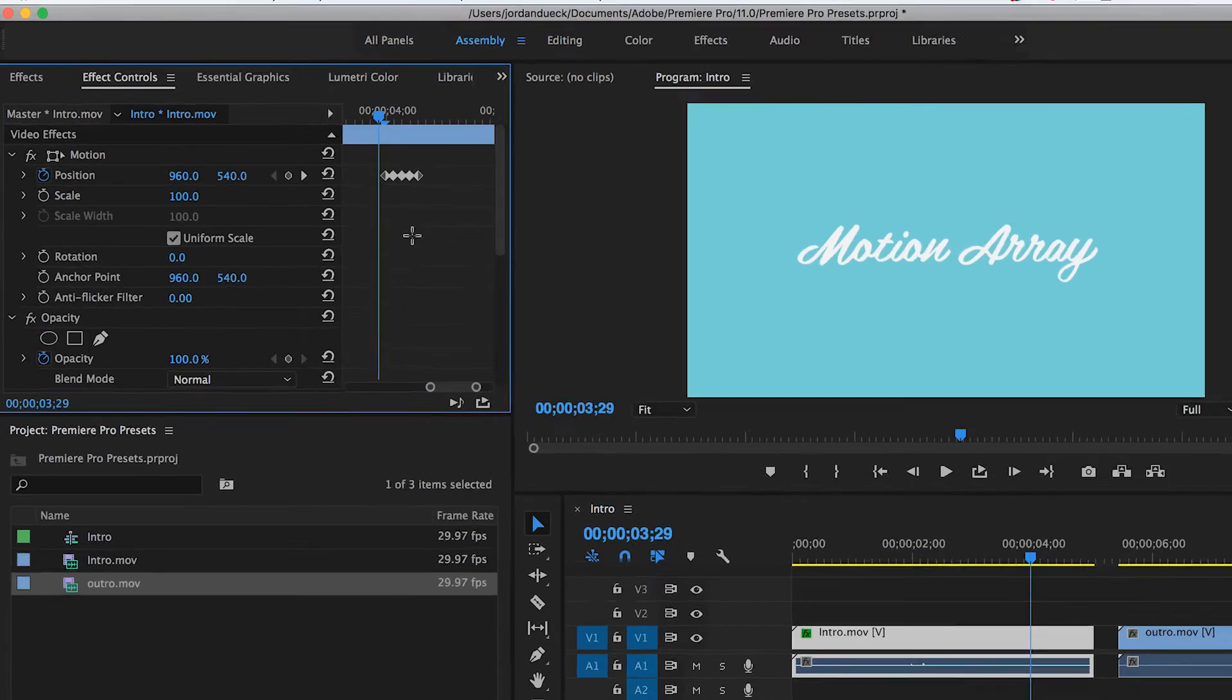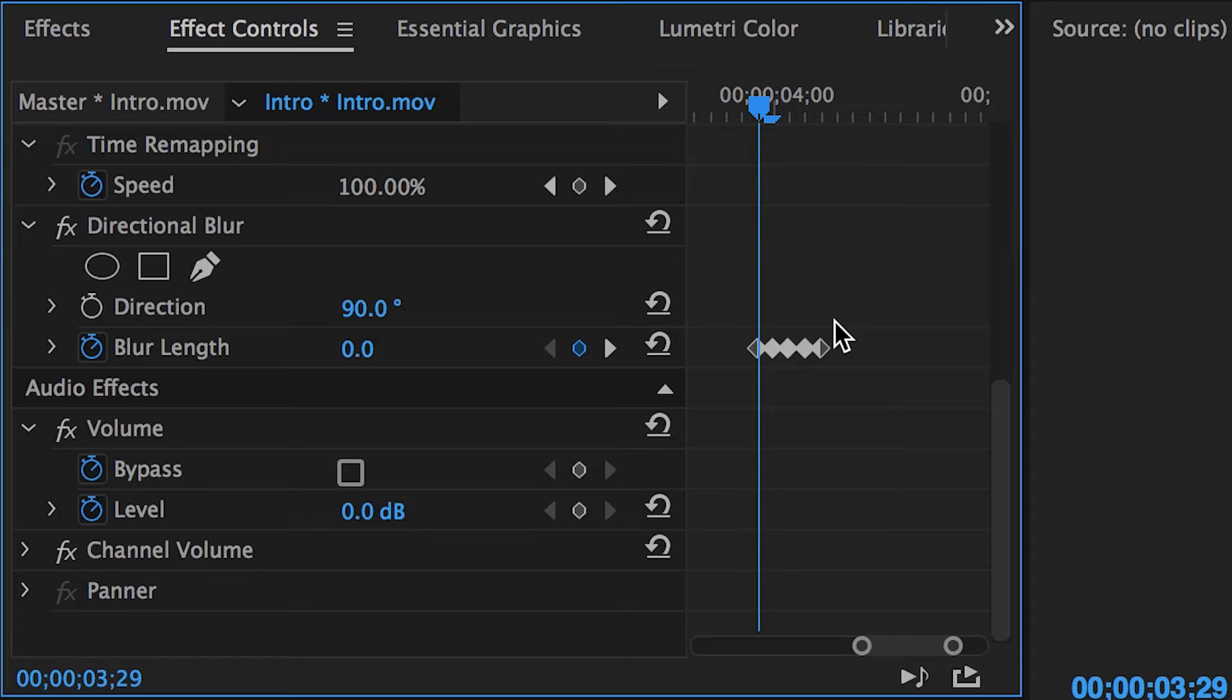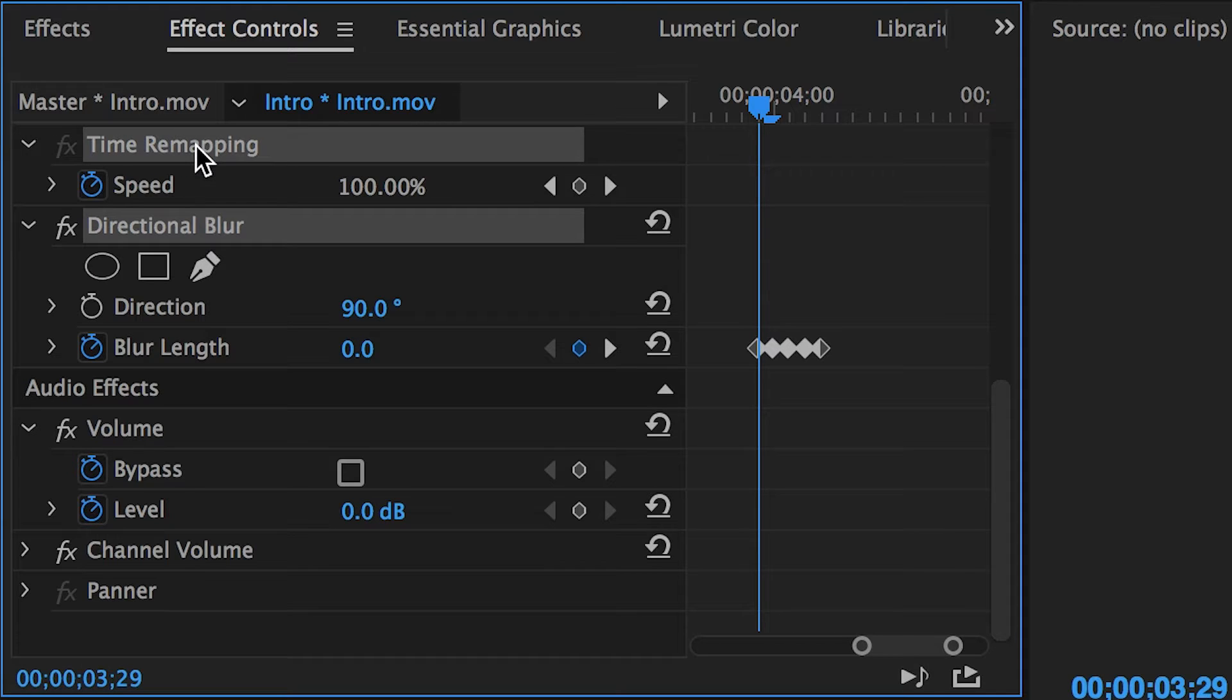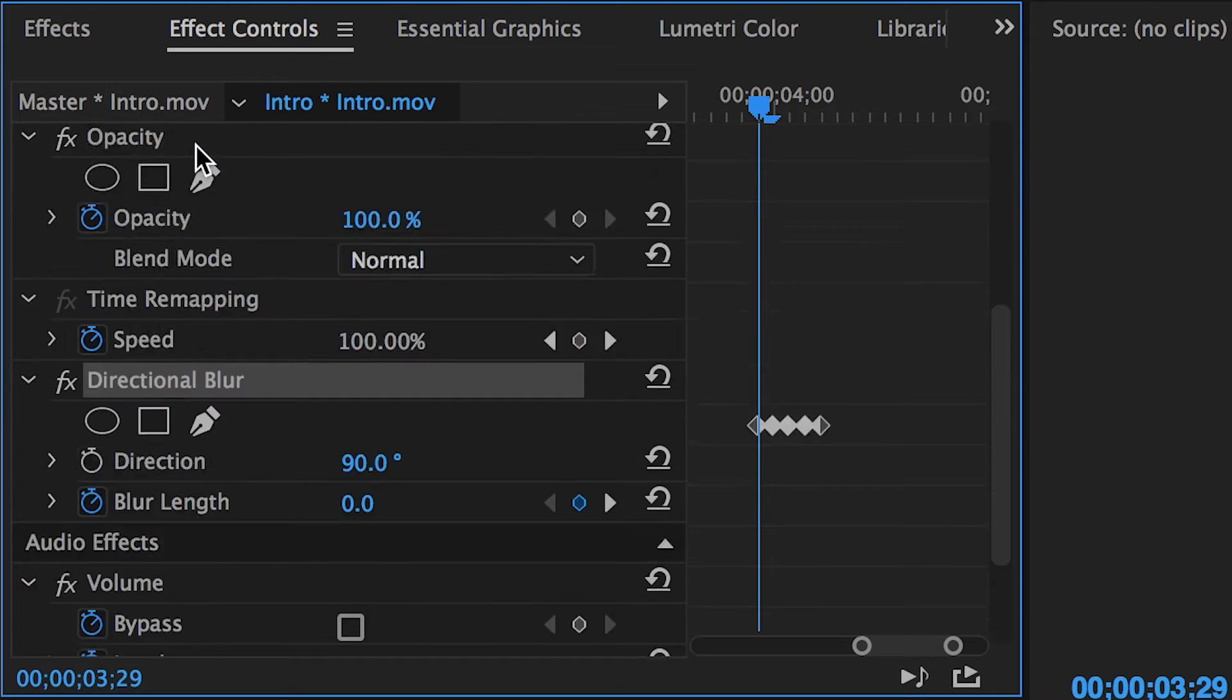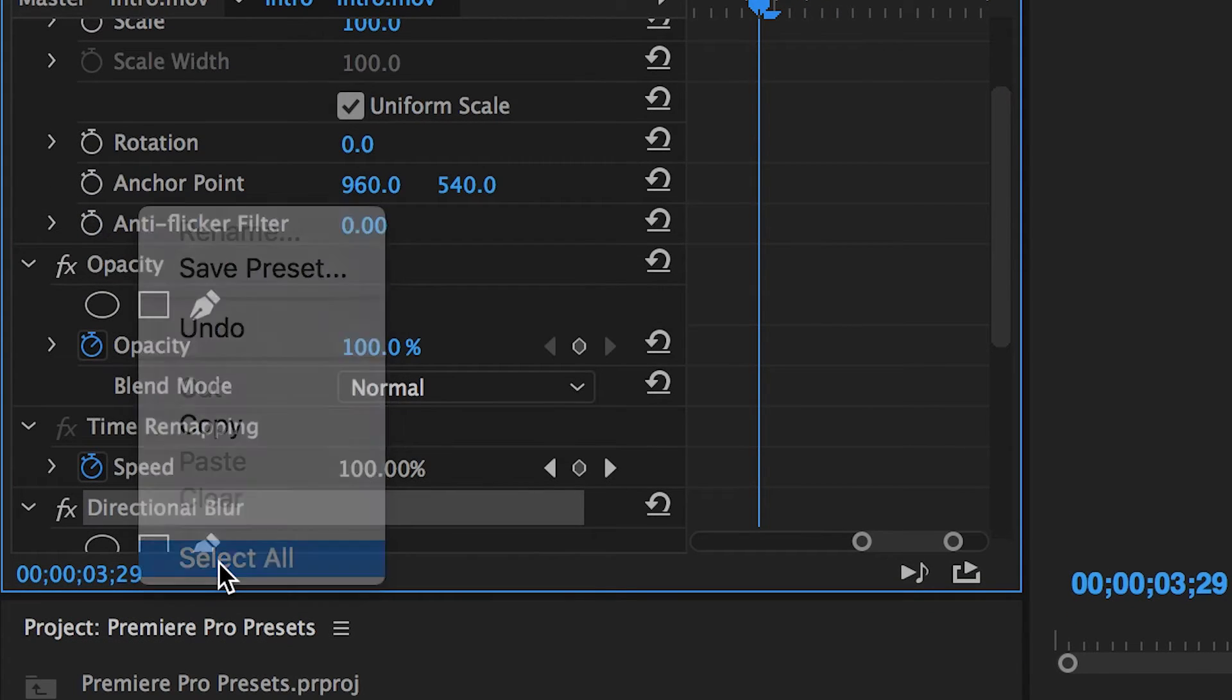Select one of your effects, like Motion, and then select any additional ones by holding Ctrl or Command, and then by clicking on each additional one. If you want to select everything in your effects control panel, right click and hit Select All.